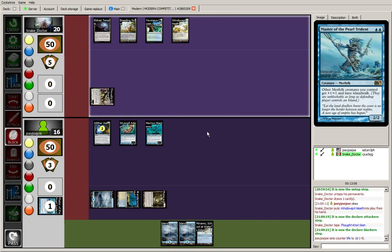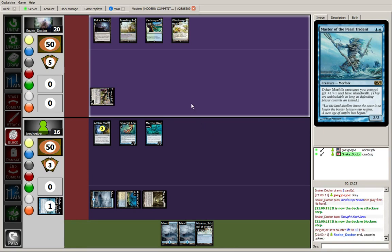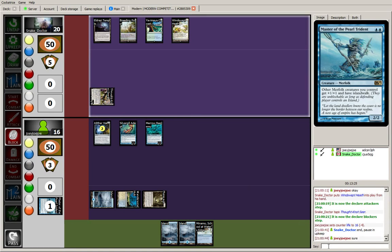Well, I'm not sure either. At least it's not a Reality Smasher this turn. Maybe though. One, two, three, four, five. Probably not that Drowner of Hope guy yet. Hopefully he just has a handful of lands like me. That would be nice. Master of Waves is going to be good next turn. Thought-Knot Seer is going to be good. Oh no.